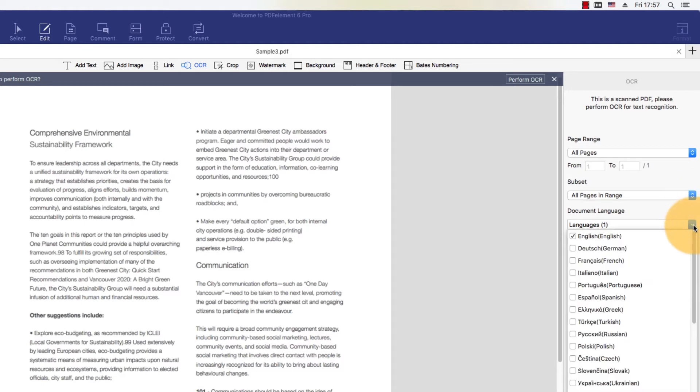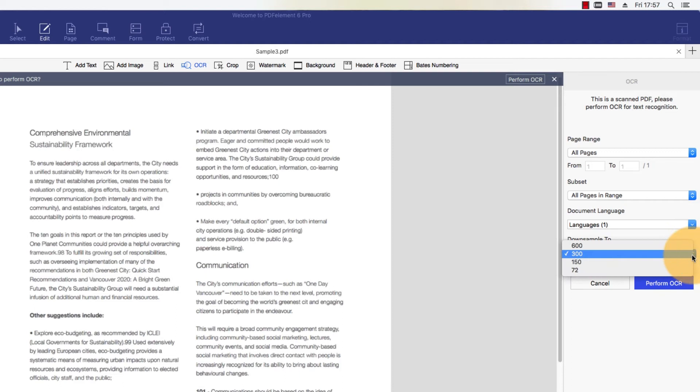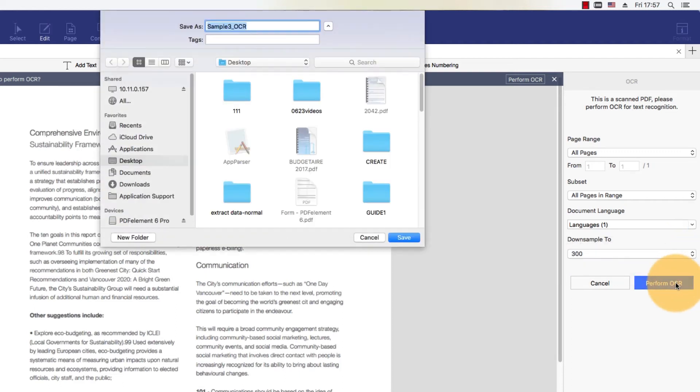OCR is available in over 20 languages. In the pop-up window, select the appropriate language of your document by applying the corresponding checkmark. Click Perform OCR.